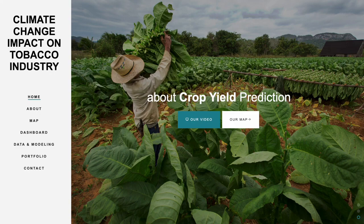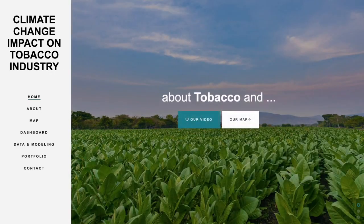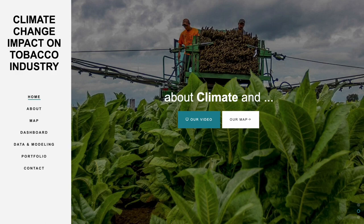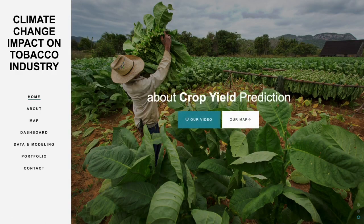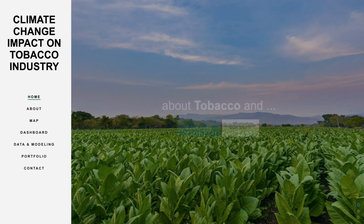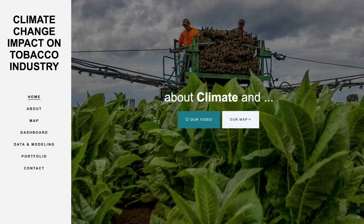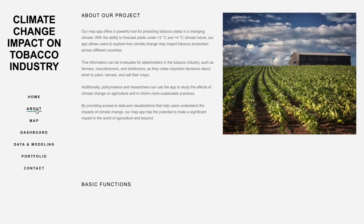Group 3 from GE5227. Today we will present to you how climate change will impact on our global tobacco industry. We will be using a web map and dashboard on this web page to talk about it. Let me just introduce the overall background about tobacco and its global trade.